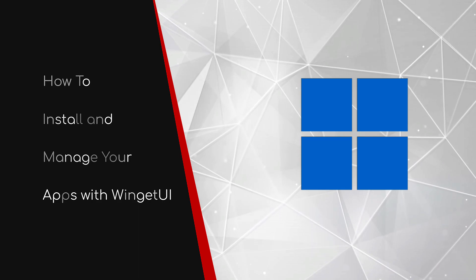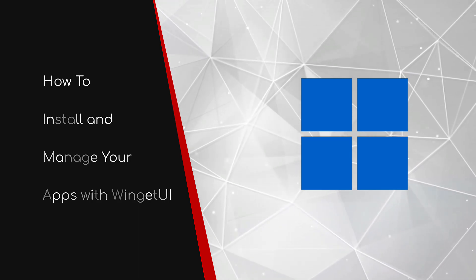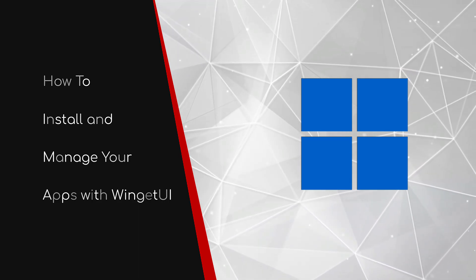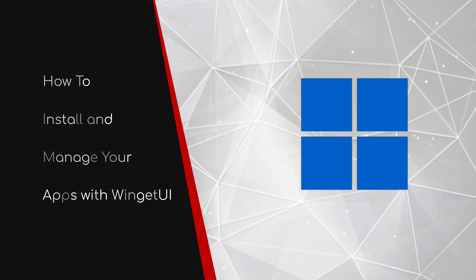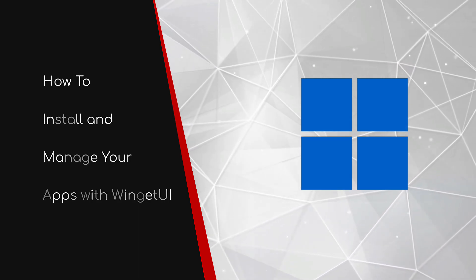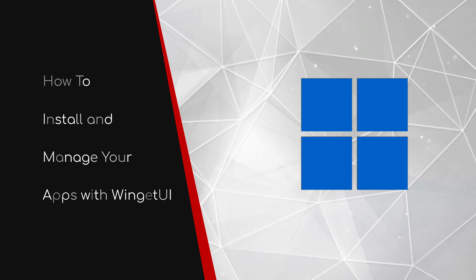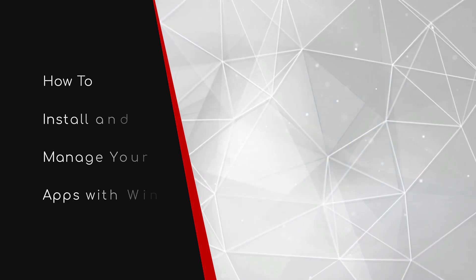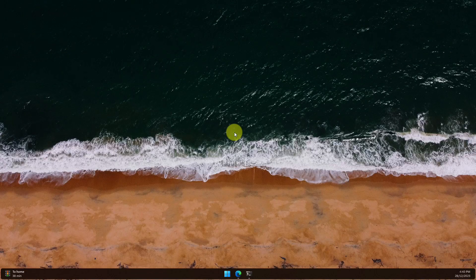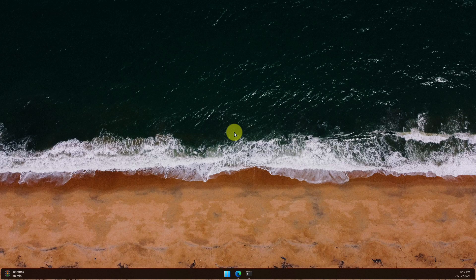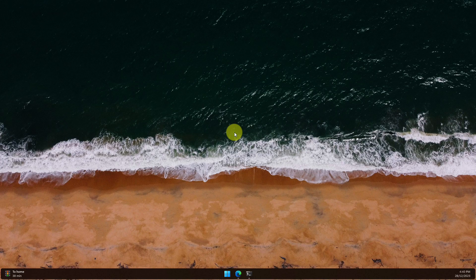Welcome to this brief guide on how to install and manage your apps with Winget UI. Windows allows the installation of applications from just about anywhere, which is one of its key strengths.